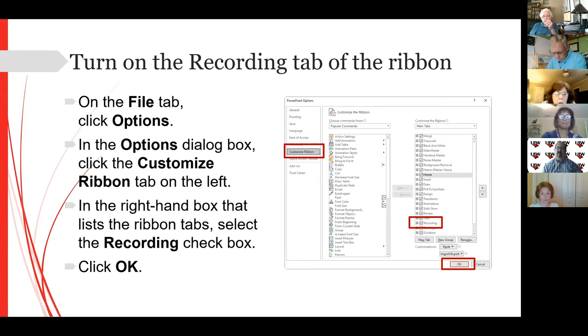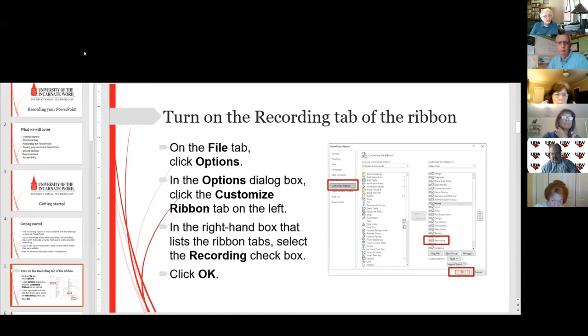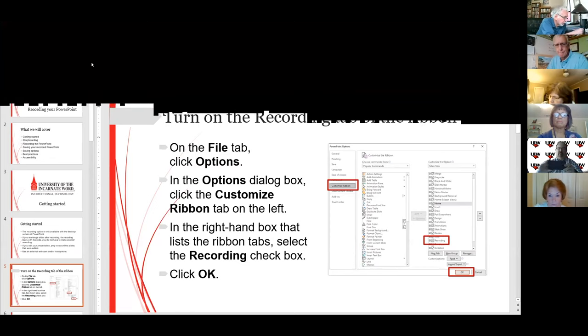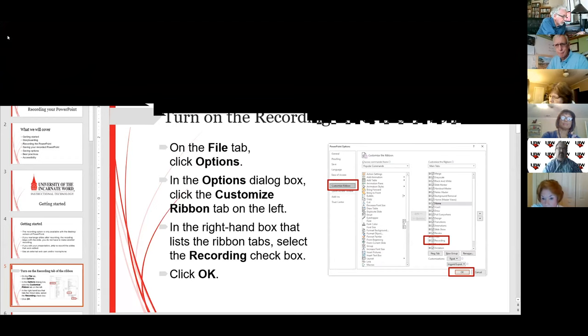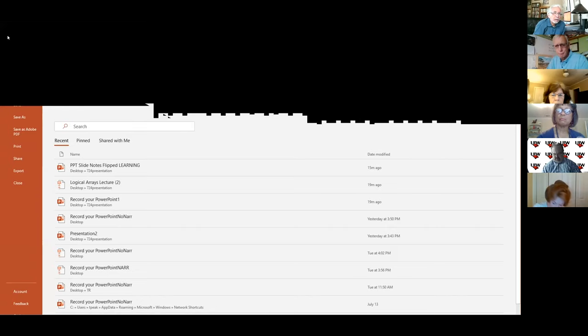In order to record, you have to make a couple of quick adjustments to your PowerPoint. You need to add a recording tab to the ribbon. To do that, all you need to do is click on your File tab. By the way, if you have PowerPoint open, feel free to follow along.